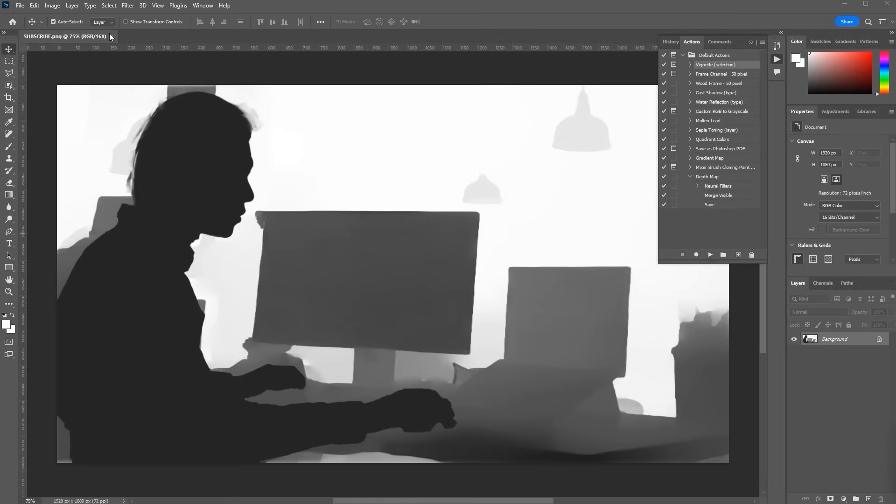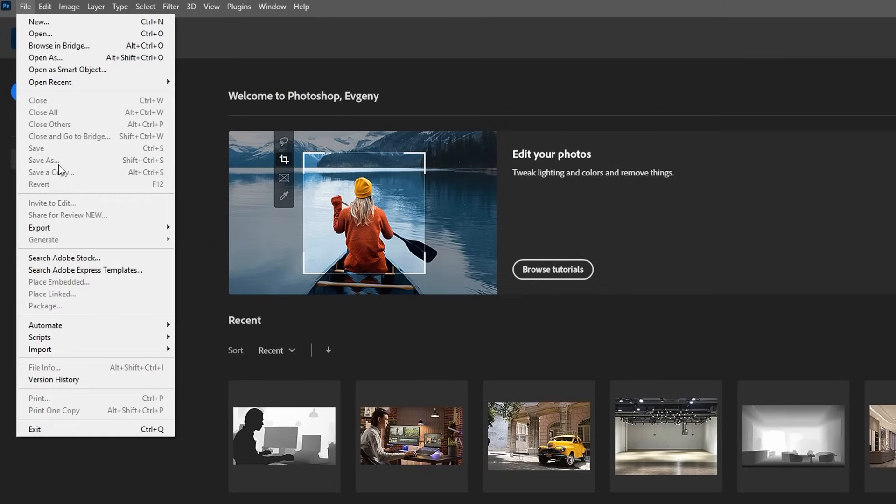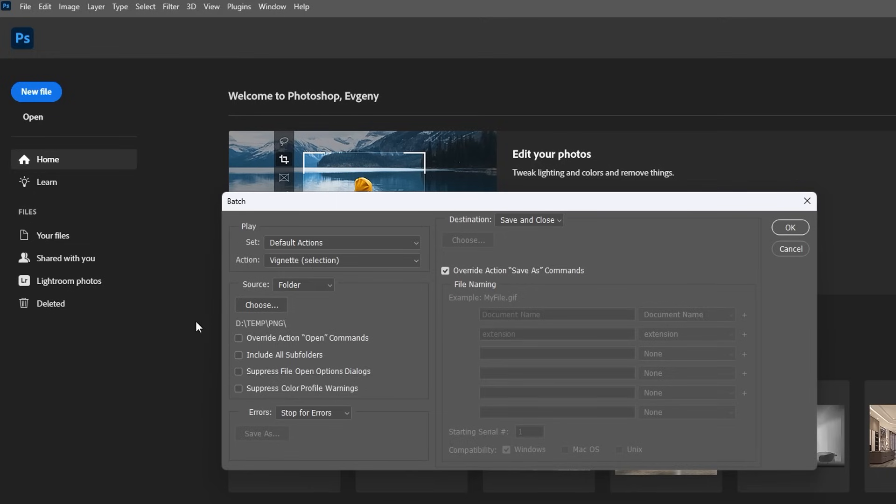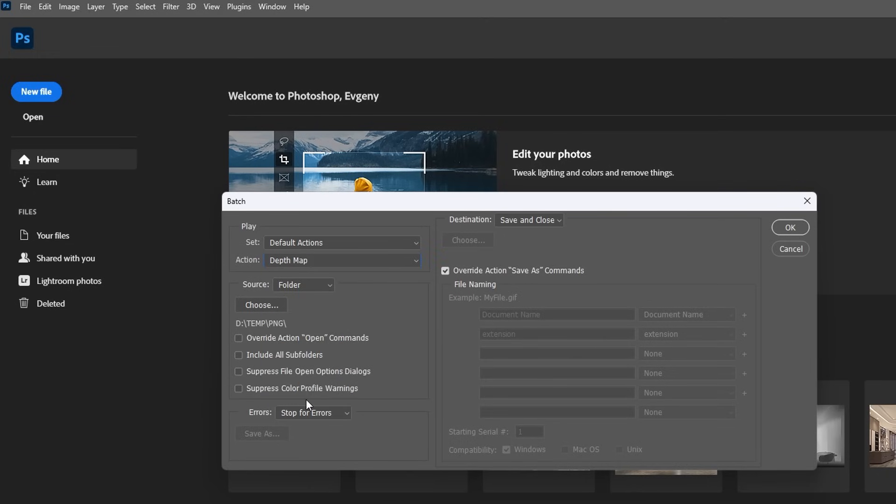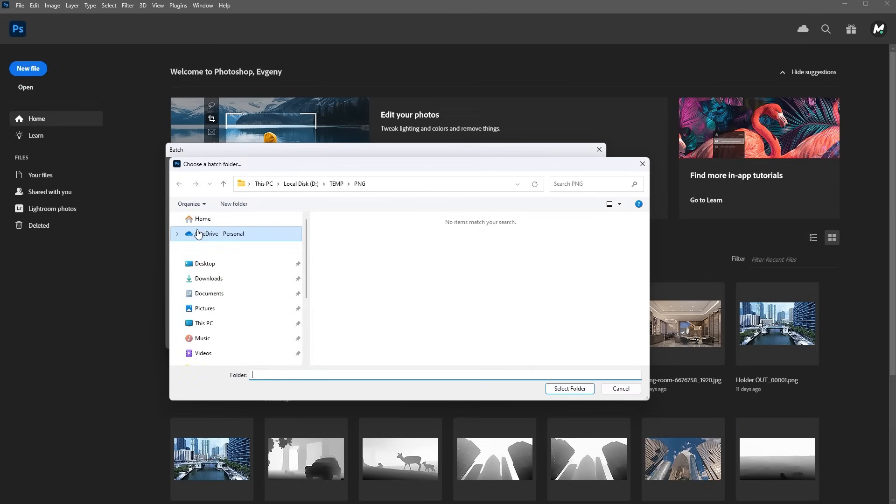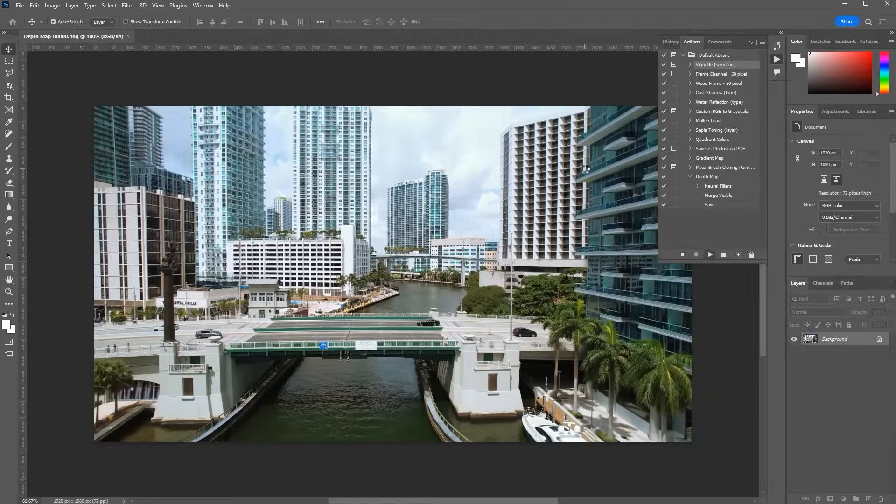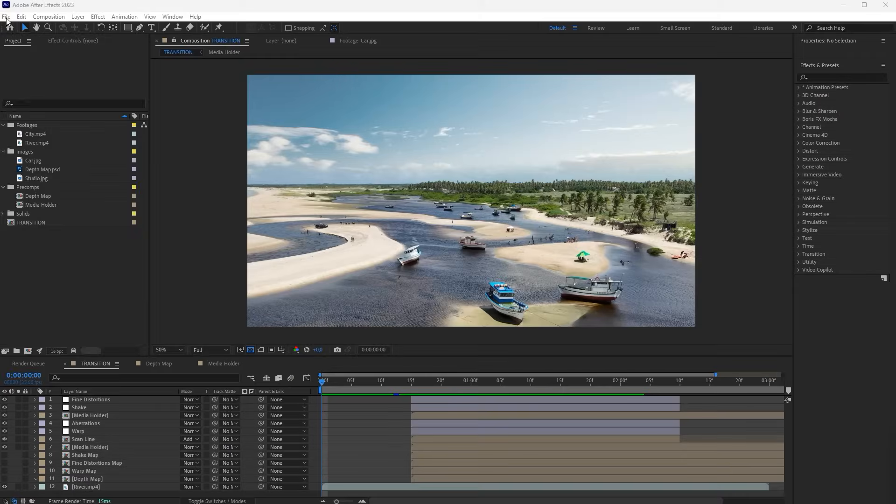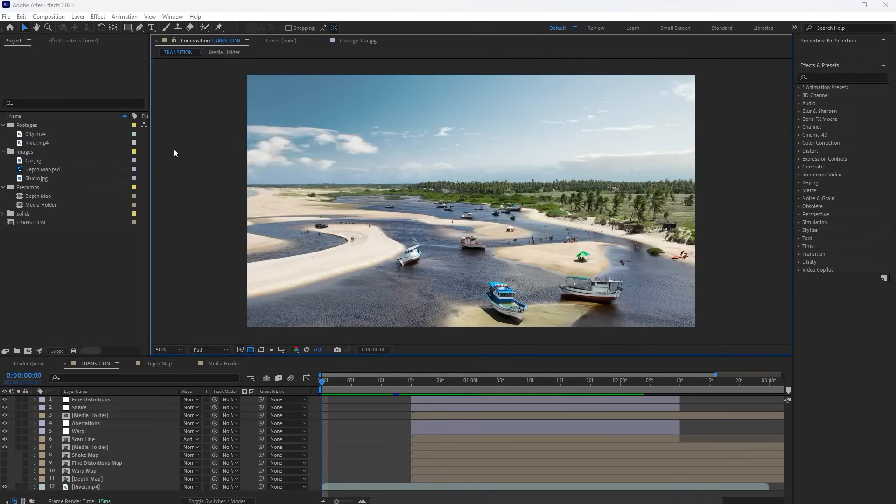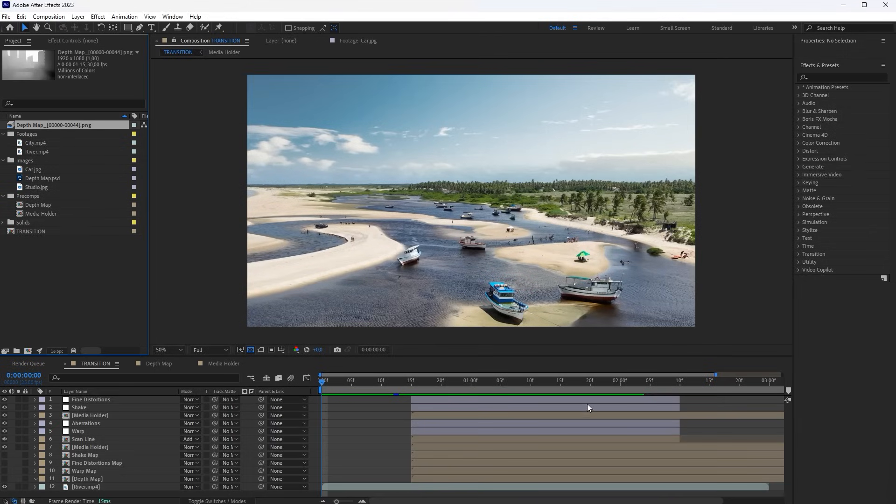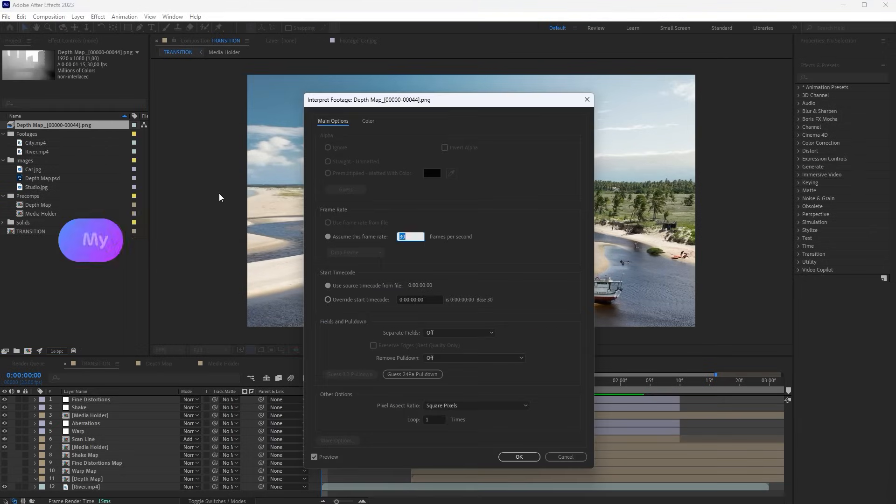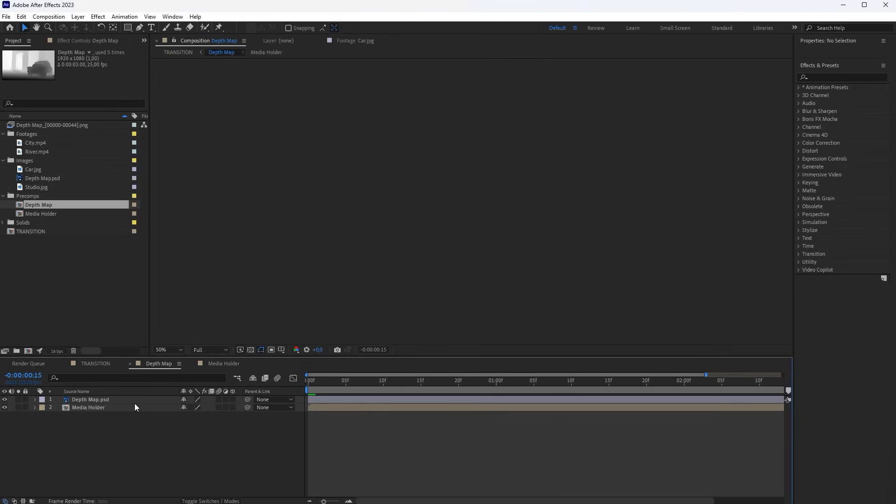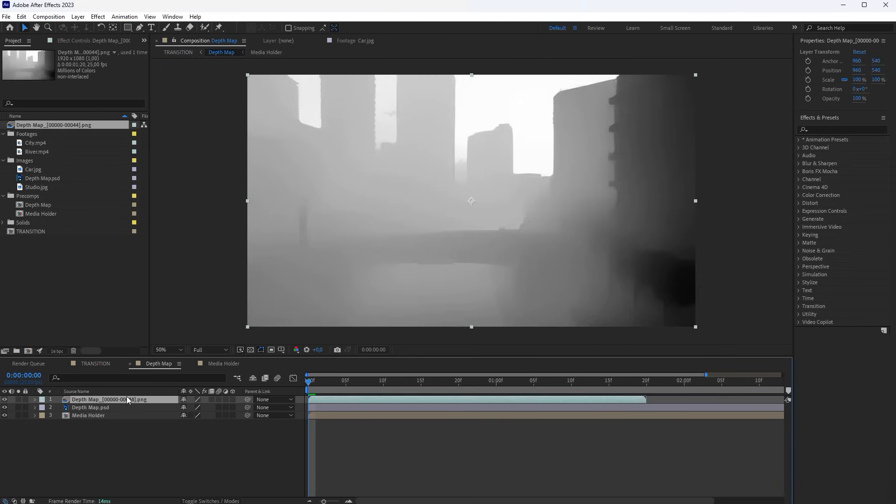Now, in the menu, go to File, Automate, Batch. In this list, select the action we just created. Here, select the folder with PNG sequence. Click OK. Import the finished sequence into After Effects. Ensure the sequence's frame rate matches your project's frame rate. And drag it into the depth map composition. Now everything is ready.